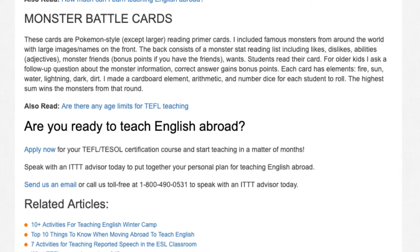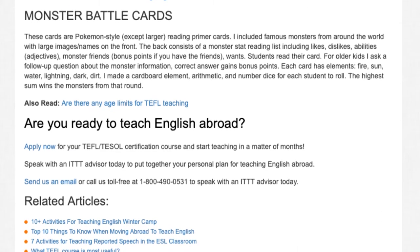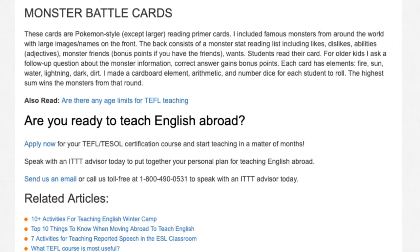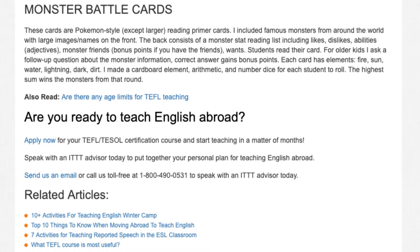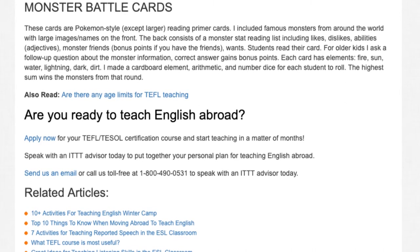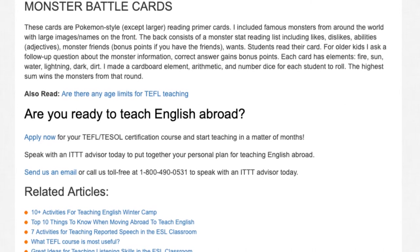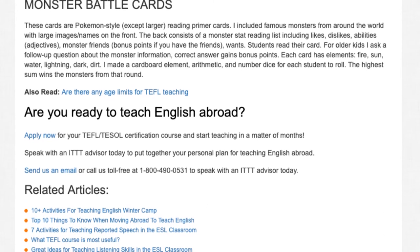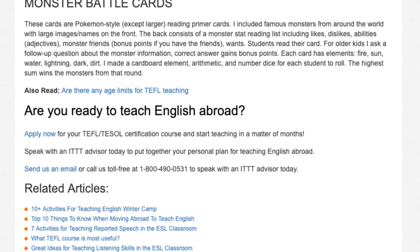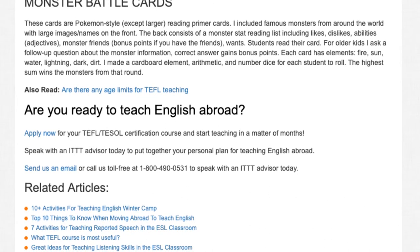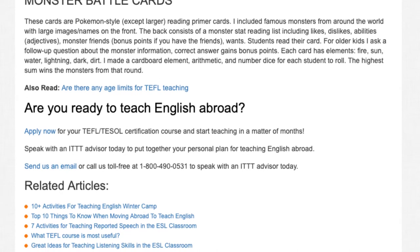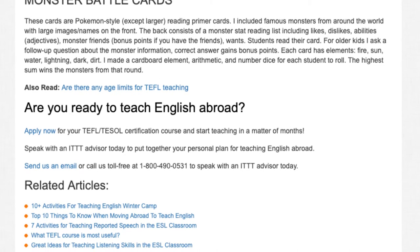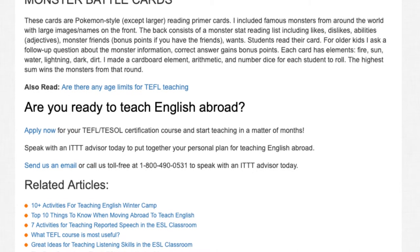Are you ready to teach English abroad? Apply now for your TEFL/TESOL certification course and start teaching in a matter of months. Speak with an ITTT advisor today to put together your personal plan for teaching English abroad. Send us an email or call us toll free at 1-800-490-0531 to speak with an ITTT advisor today.